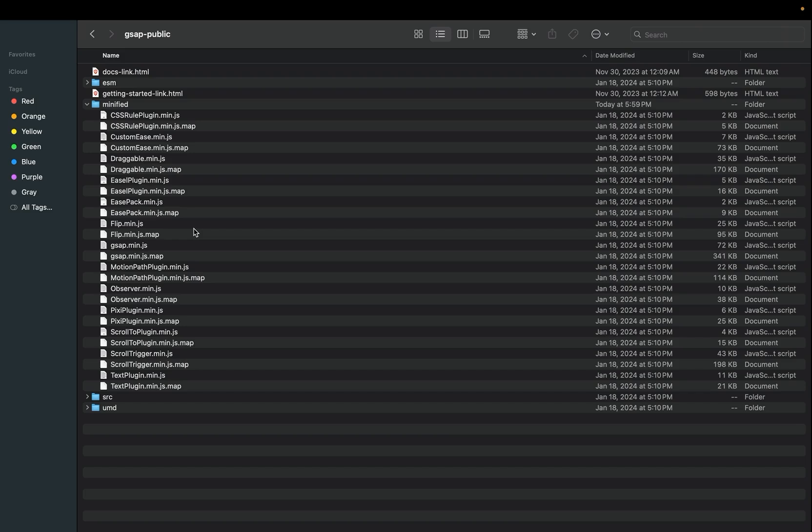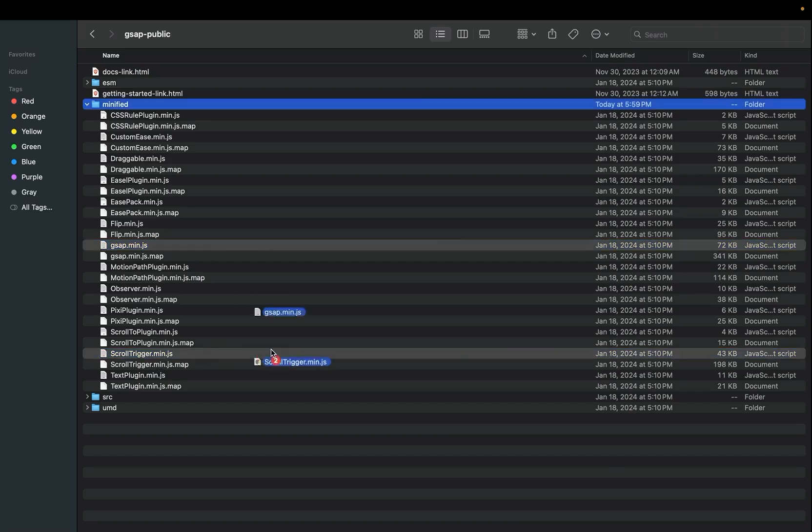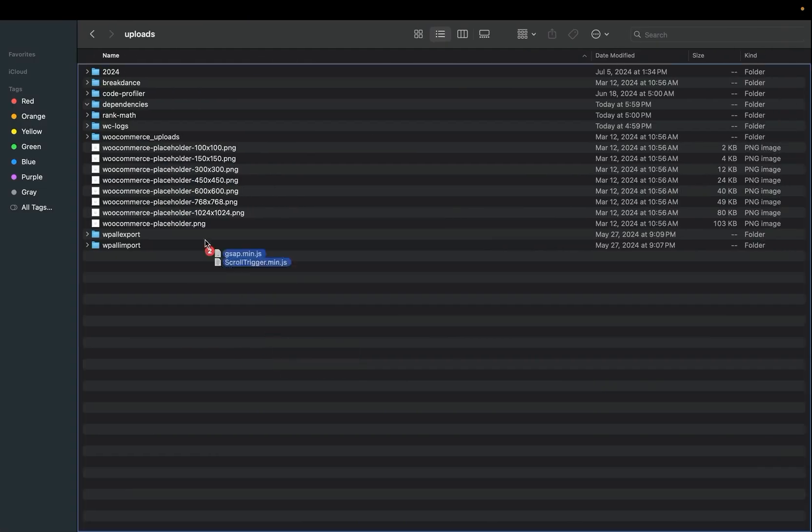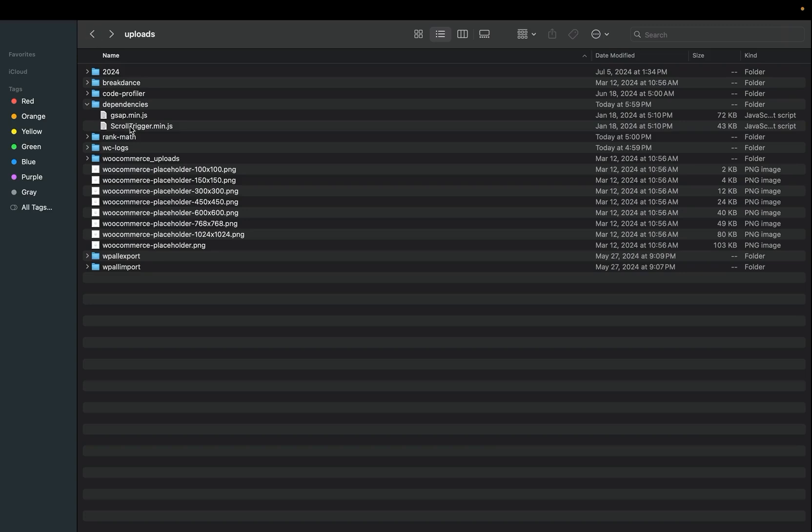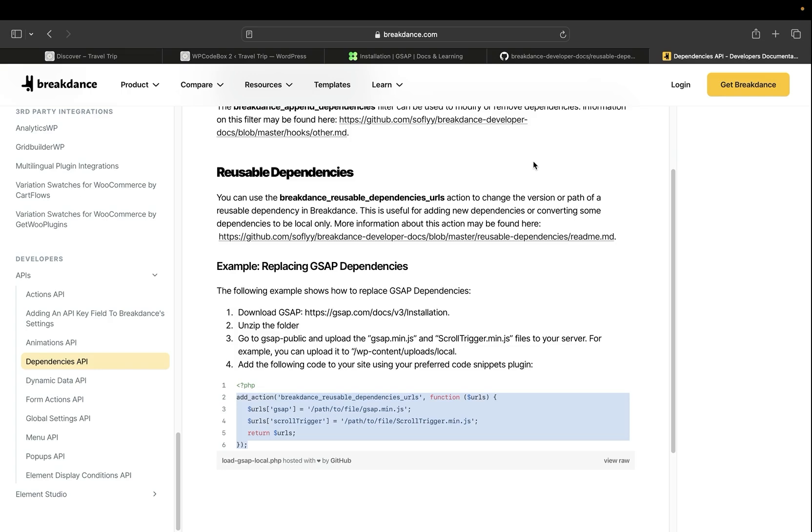Now with GSAP downloaded and unzipped, we go to the minified file, find the gsap.min.js and the scrollTrigger.min.js files, and we're going to move them to our local installation. In this case, I've added them to wp-content/uploads/dependencies, but you can place them wherever you'd like on your server.